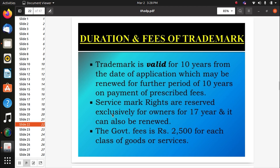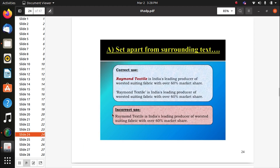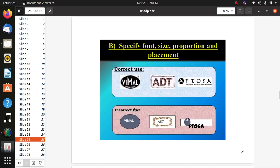Trademark is valid for ten years from the date of application, and may be renewed for further ten years on payment of prescribed fees. Service mark rights are reserved exclusively for the owner for 17 years. The government fee is rupees 2500 for each class of goods or service. A trademark is a sign used on or in connection with marketing of goods — it may appear not only on the goods themselves but also on the container or wrapper in which they are sold.